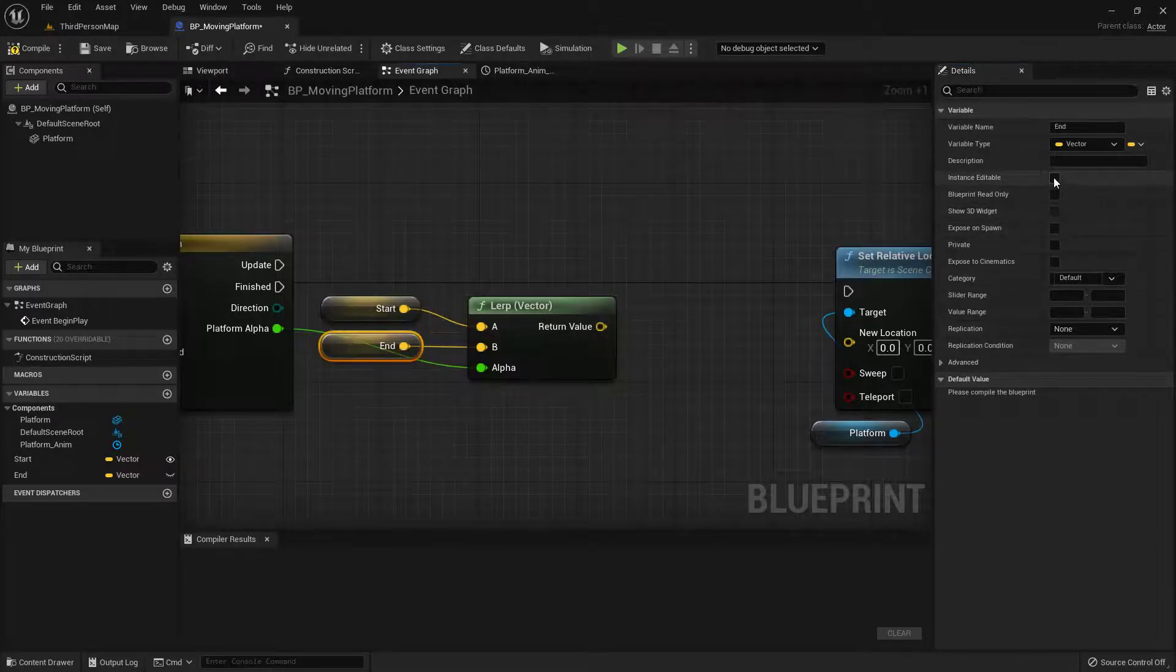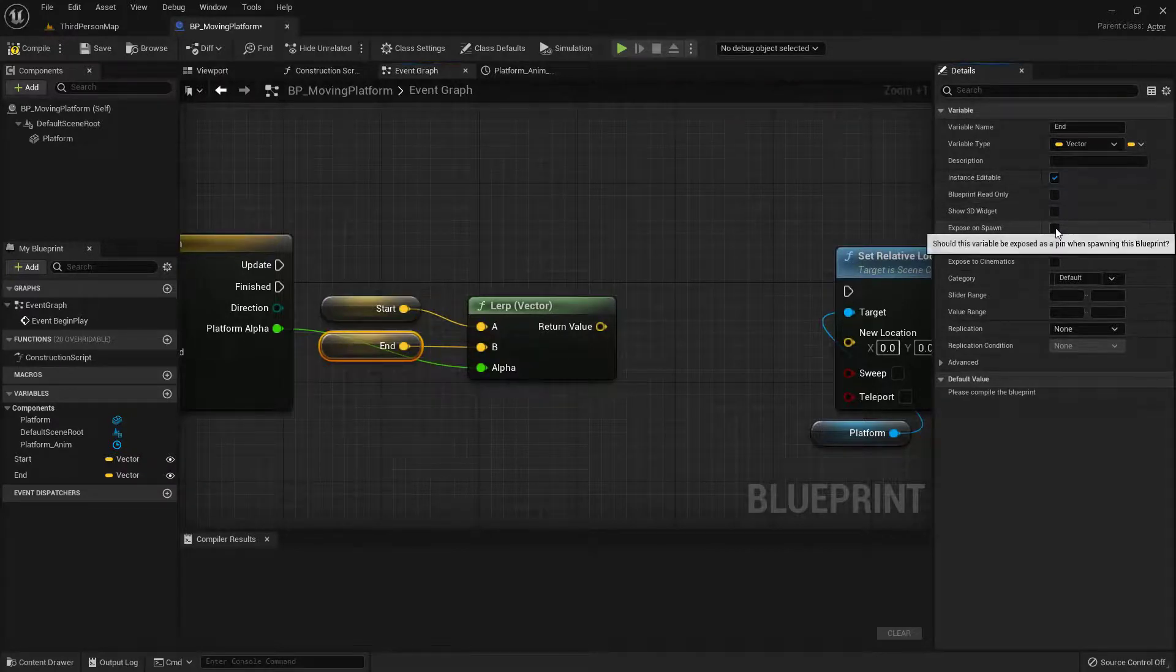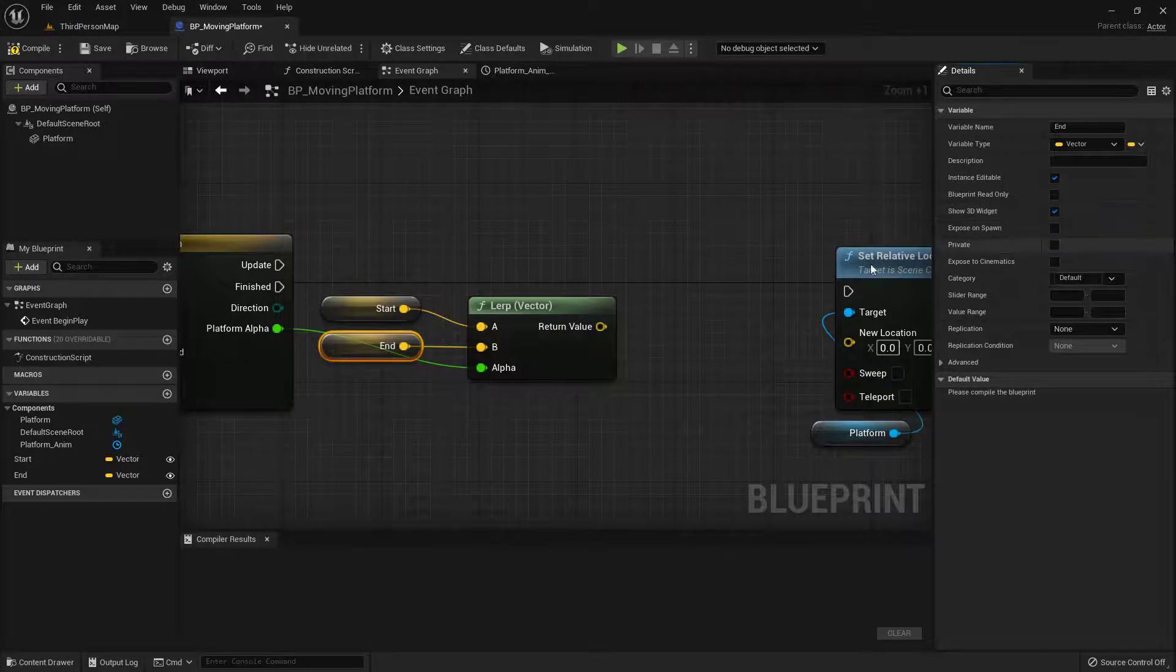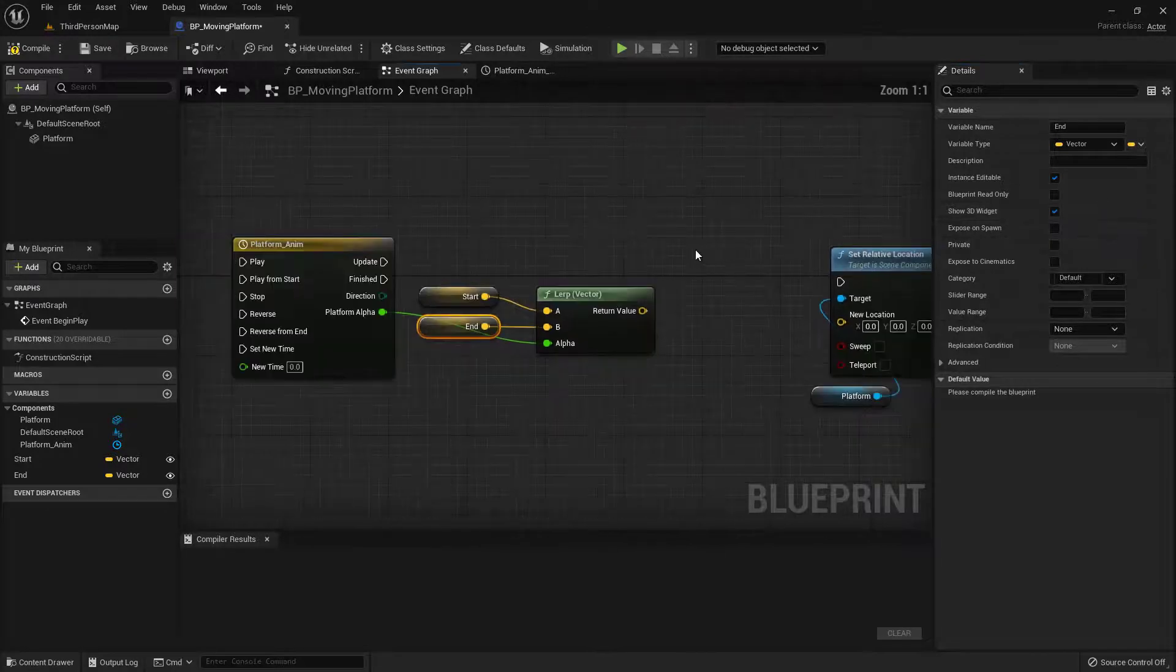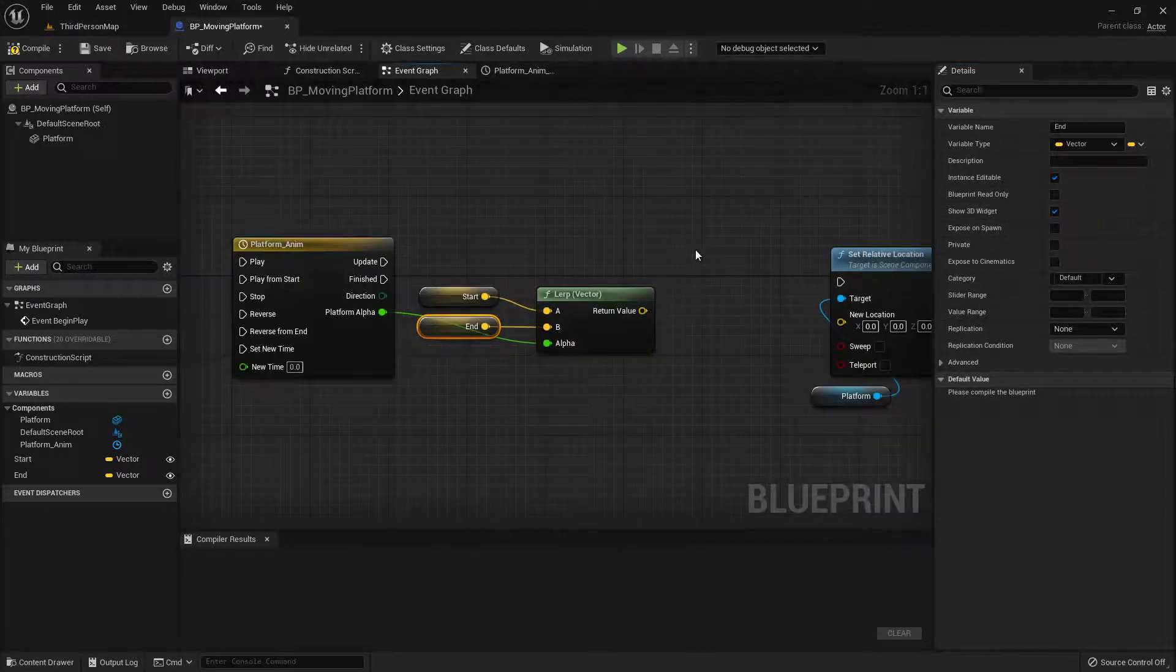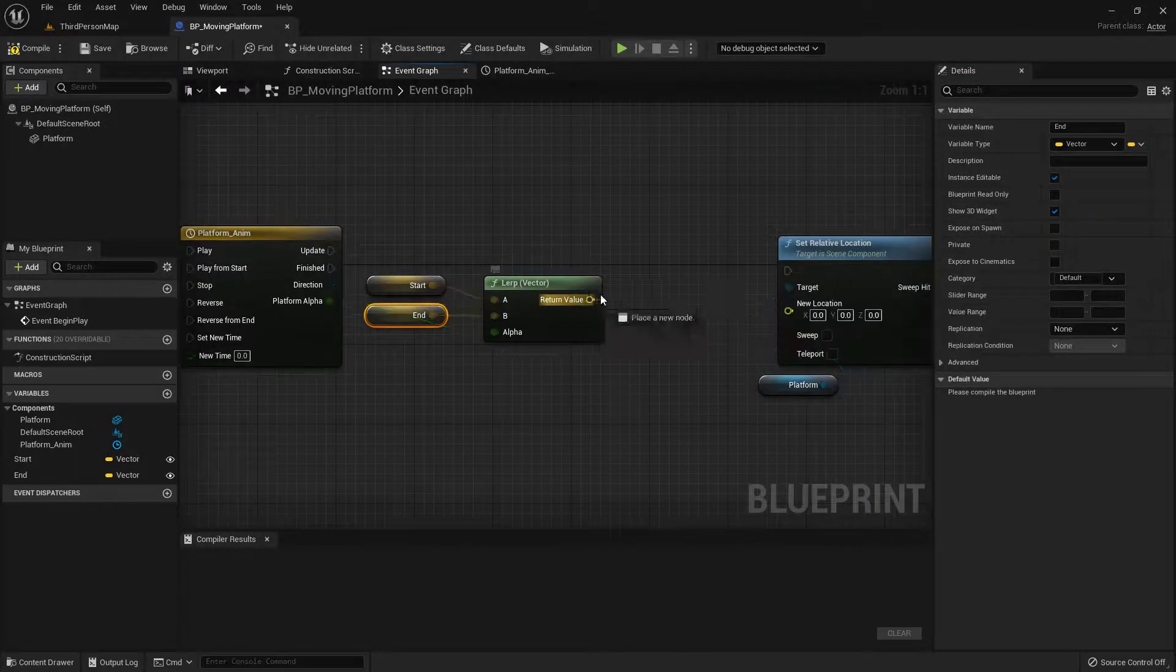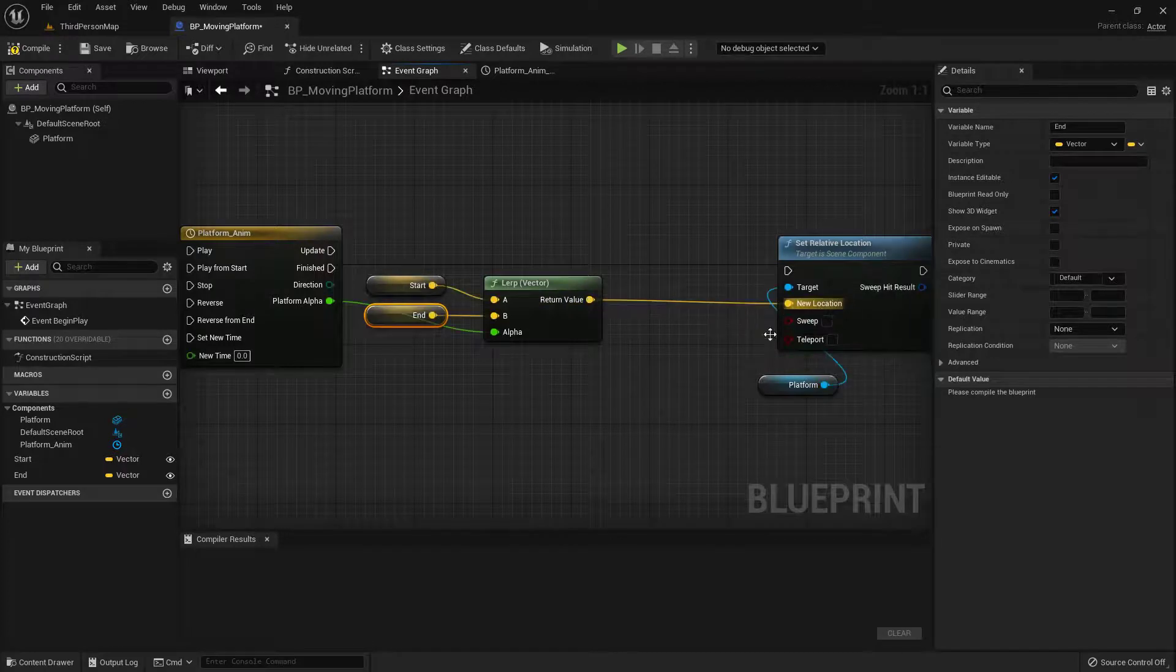Now what we're going to do is we're going to go ahead and pipe this return value into the new location. Next what we need to do is kind of set up our execution pins. So when the game starts, let's go ahead and play this. And what we're going to do is go ahead and update the location of this object.